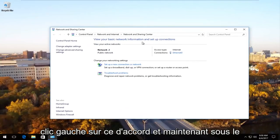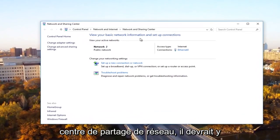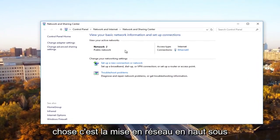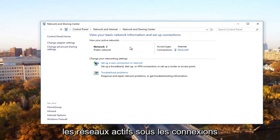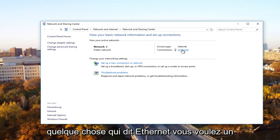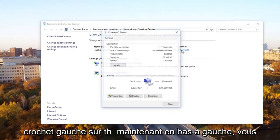Now underneath Network and Sharing Center, there should be something that says Network near the top underneath Active Networks. Underneath Connections directly across from it, there should be something that says Ethernet. You want to left click on that.